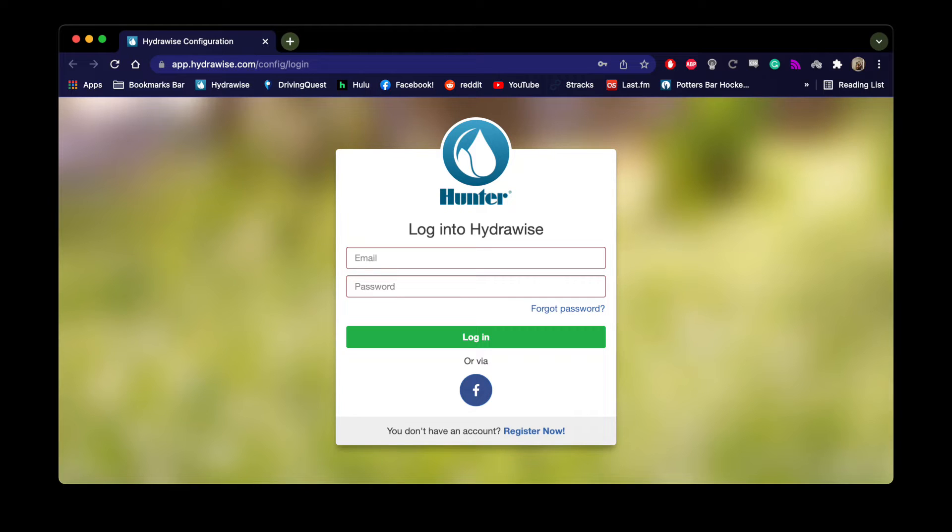First, either download the Hydrawise app on your phone or go to the Hydrawise webpage and create an account.